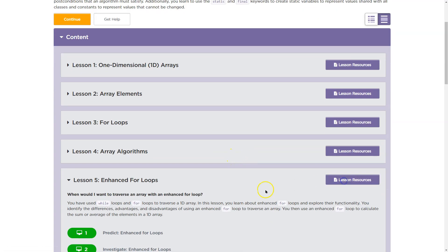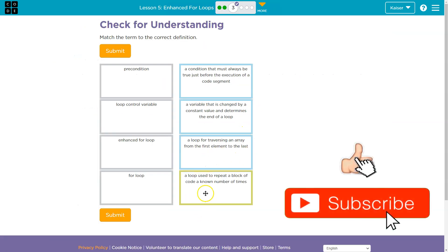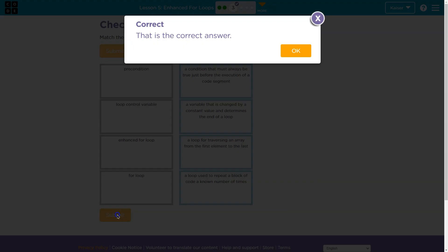Enhanced loop: a loop for traversing the array from the first element to the last. Loop for traversing the array — yep. Students, please always use your resources. Code.org provides them and they're superb, so use them. Onward.